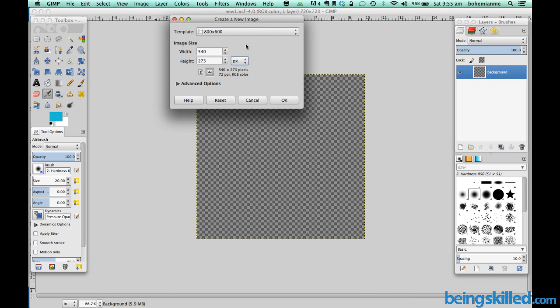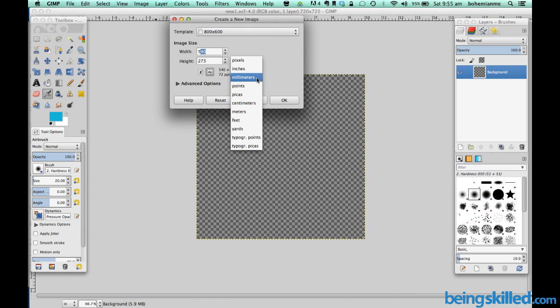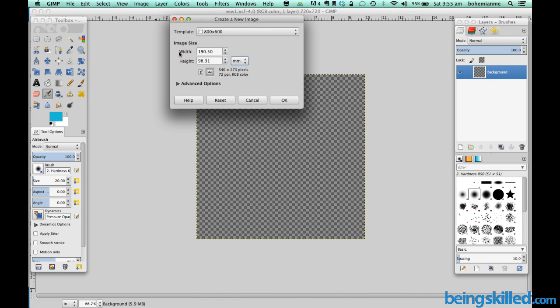Then you can mention that. There are various units you can choose. So let's say I want 200 mm x 190 mm. Then I can specify that.